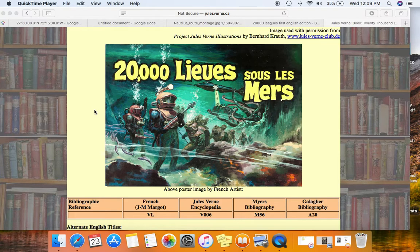Welcome to an audio recording of Jules Verne's famous 20,000 Leagues Under the Sea. This book was originally serialized in French between the years 1869 and 1870. It was translated into English and made its debut in 1872 across the Atlantic Ocean.